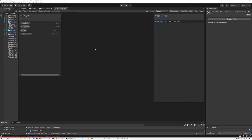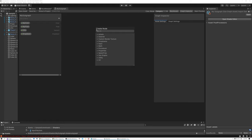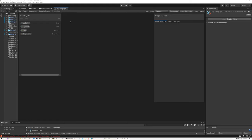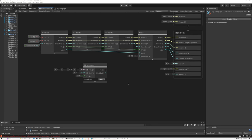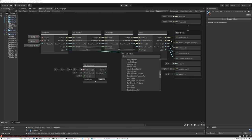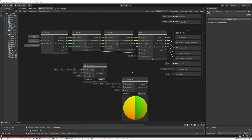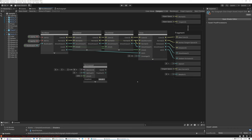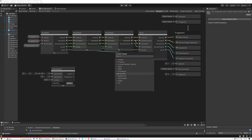Subgraphs are integrated into the create node menu. If I right-click inside a regular graph to bring up the create node menu, there's an entry called 'Sub Graphs.' If I open this up and scroll down, there is my subgraph. All of the subgraphs I create automatically show up in the create node menu, so I can add them to a new shader right from the menu.